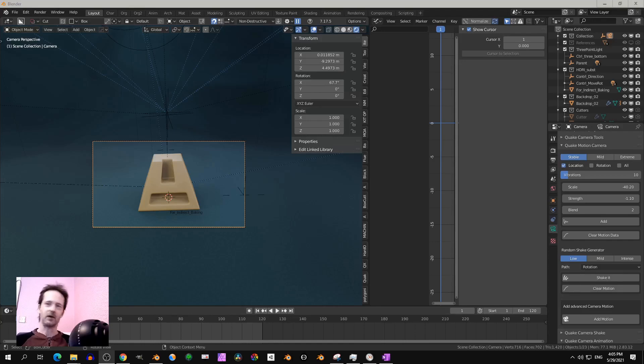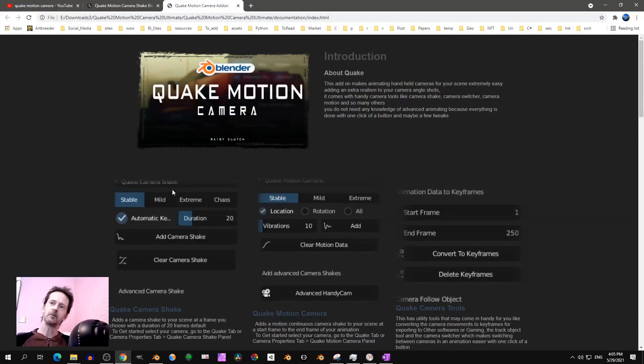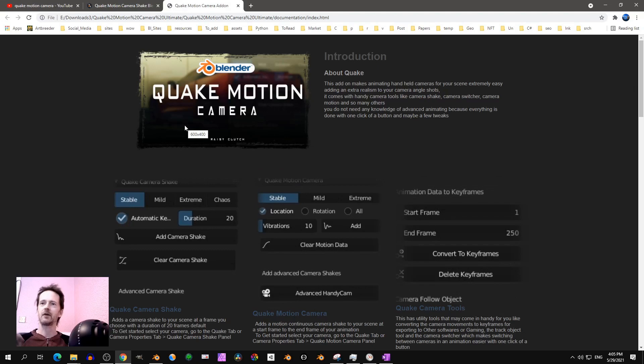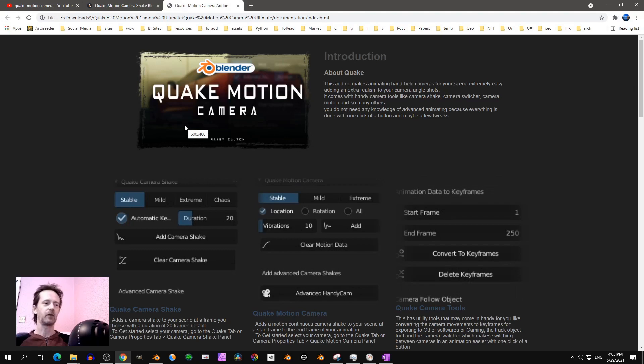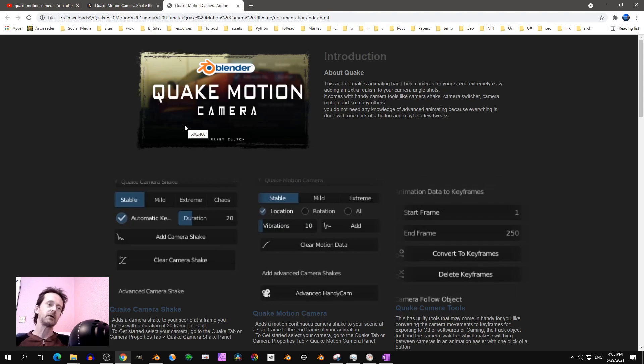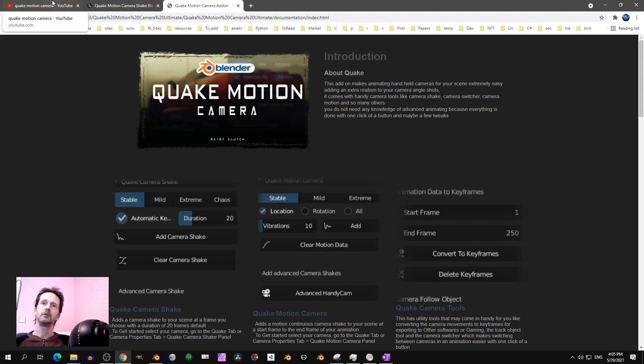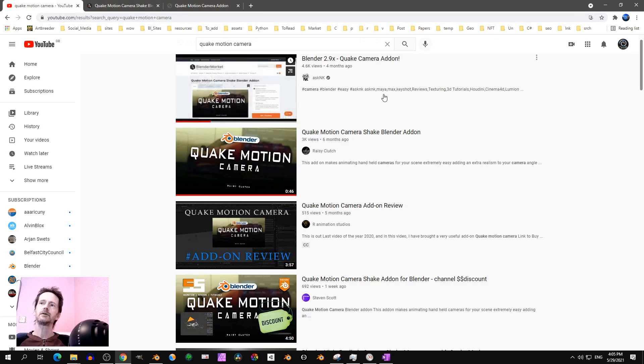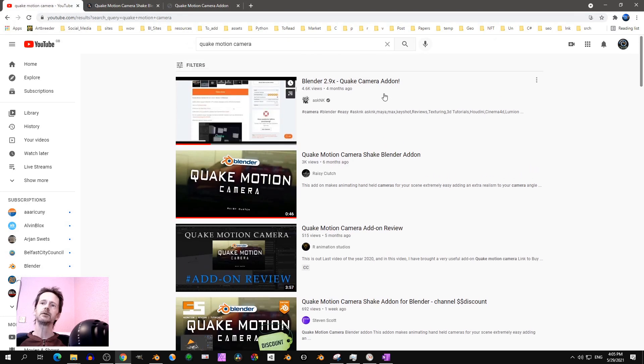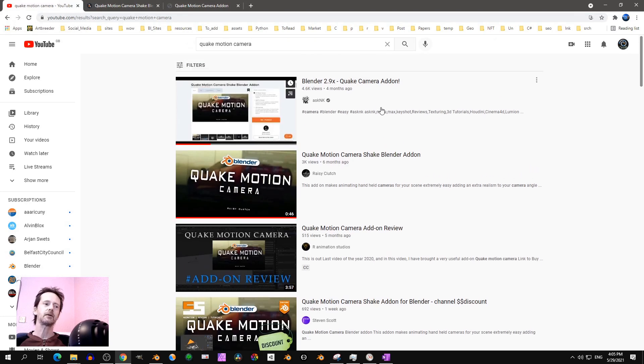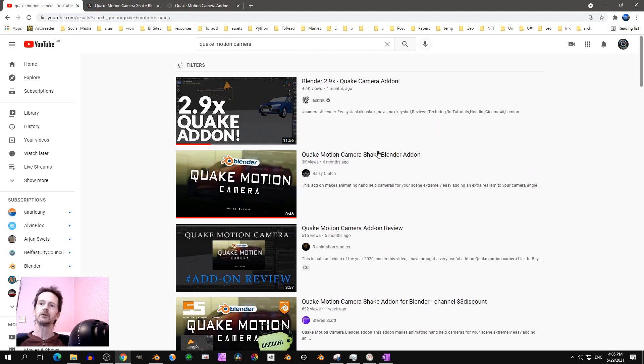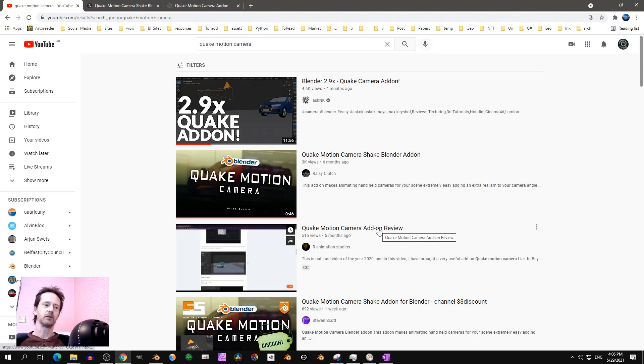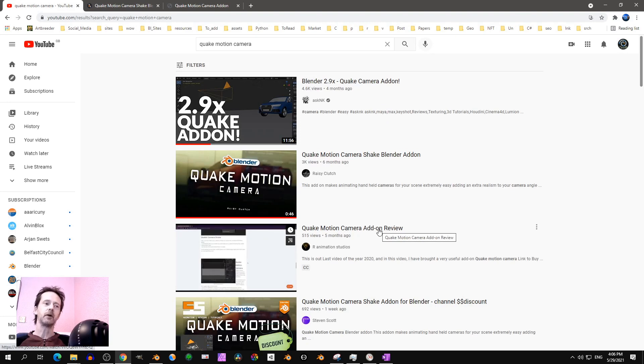Hey Audio! I'm going to show you a few tips about the Quake motion camera add-on. This video is not for people who are new to the add-on.